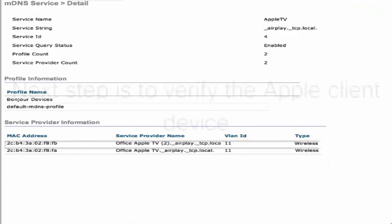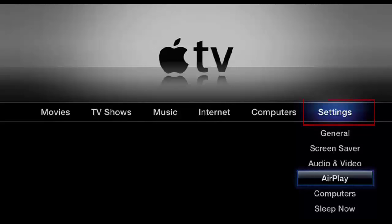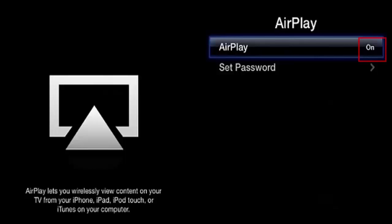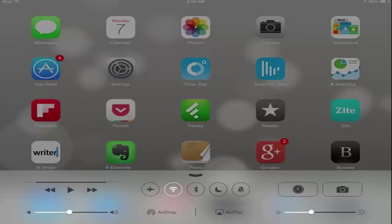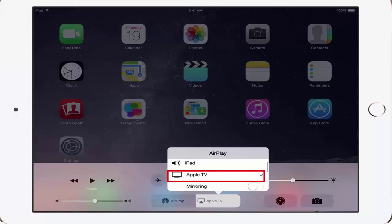The next step is to verify the Apple client device. Make sure that the Apple device is connected to the client SSID. On your Apple TV, make sure that AirPlay is turned on. If it is not turned on, go to Settings, select AirPlay and click on using the Apple TV remote for the monitor. On your Apple device, swipe upwards from the bottom of your screen to access Control Center and then tap the AirPlay icon.